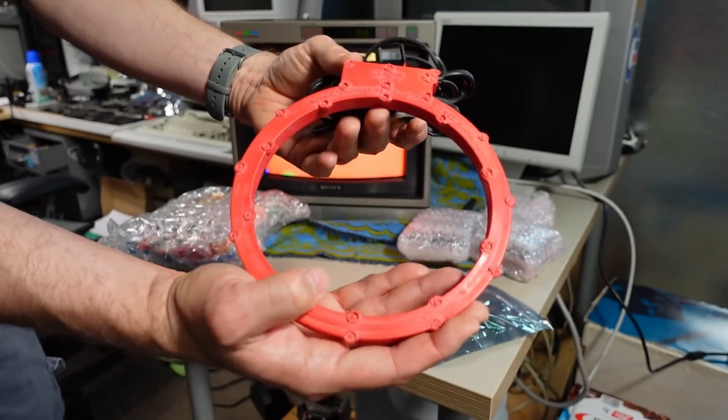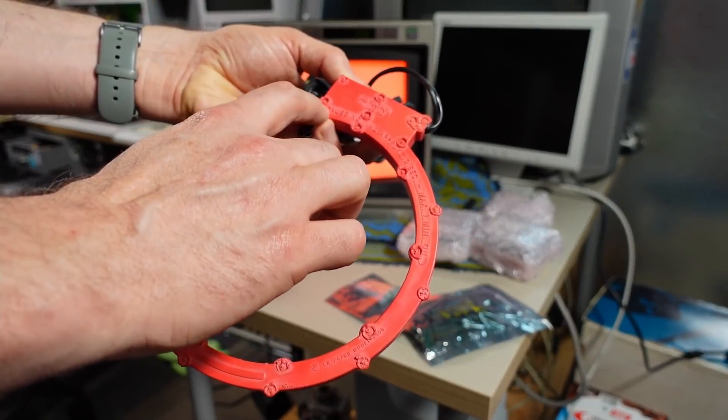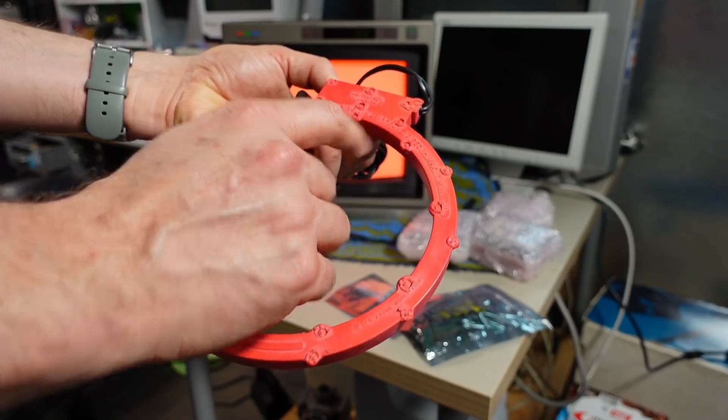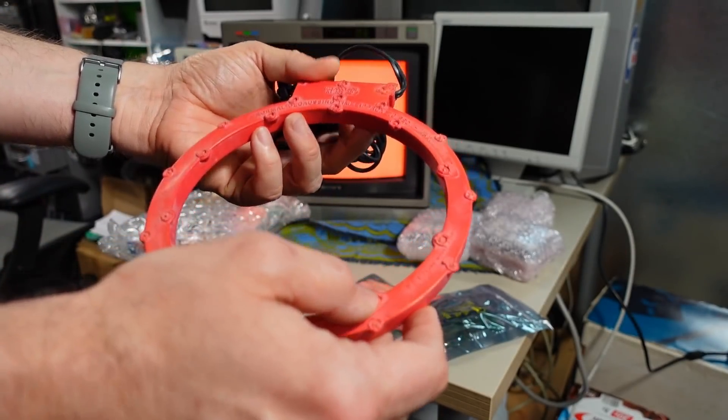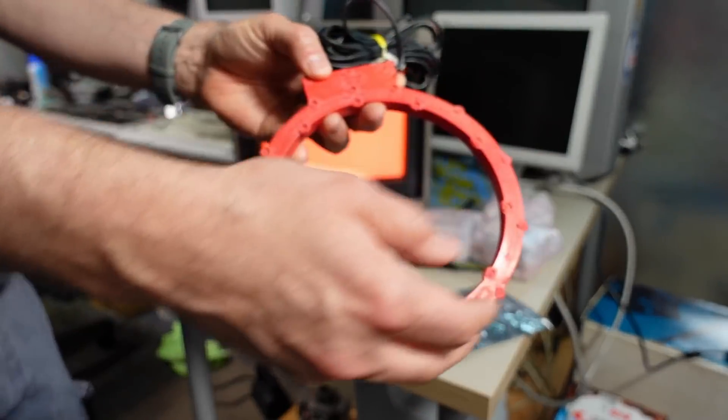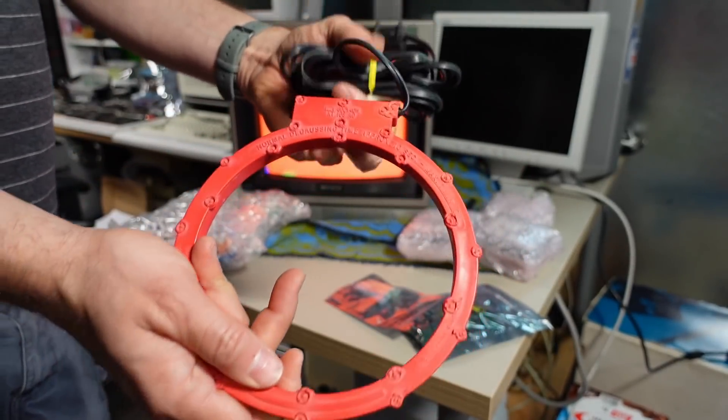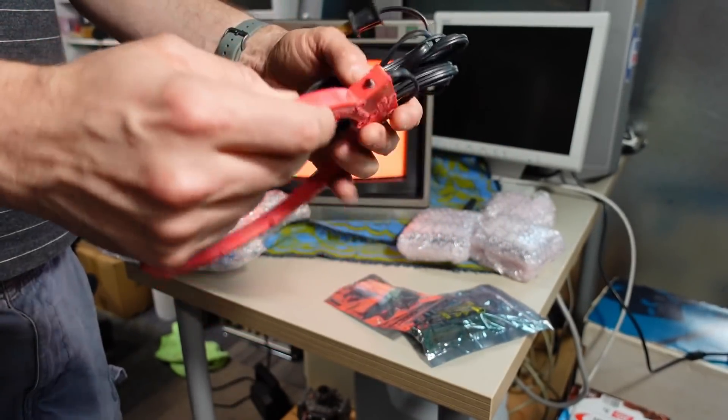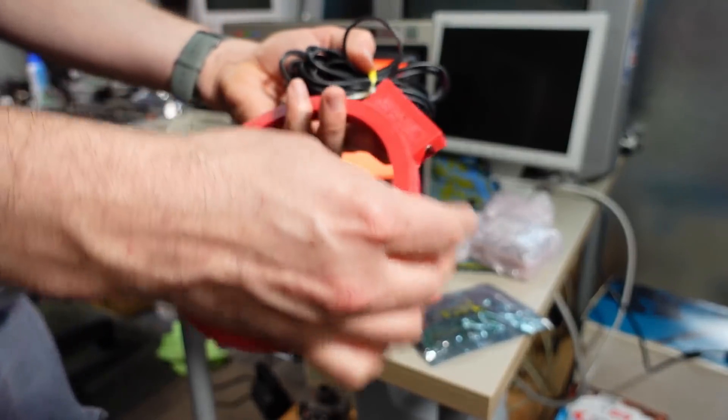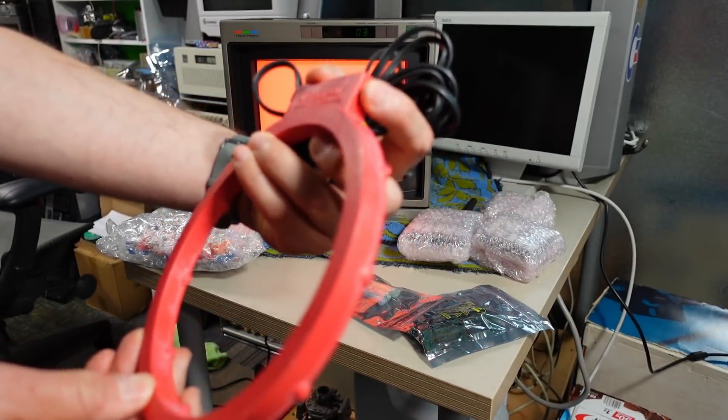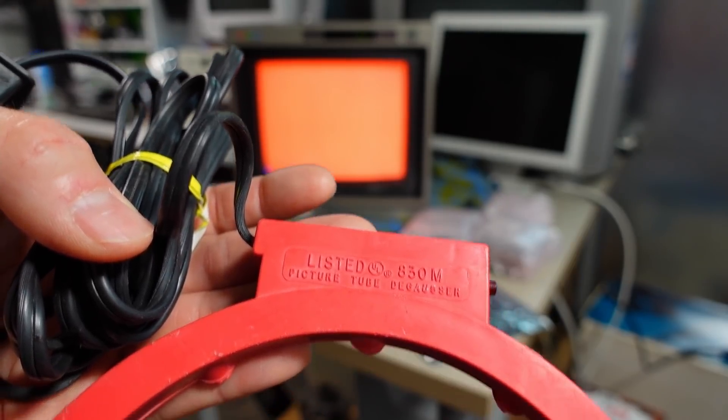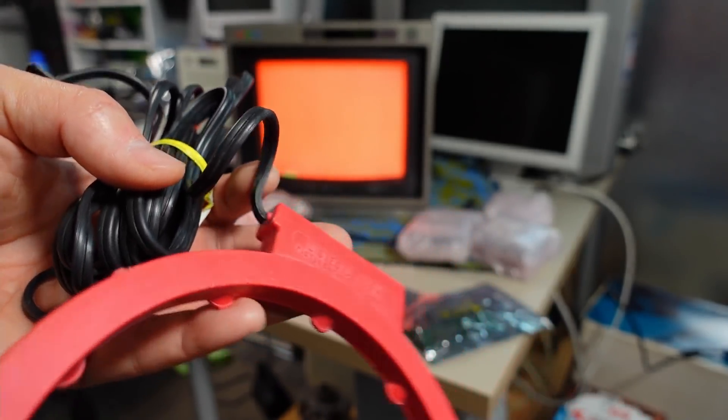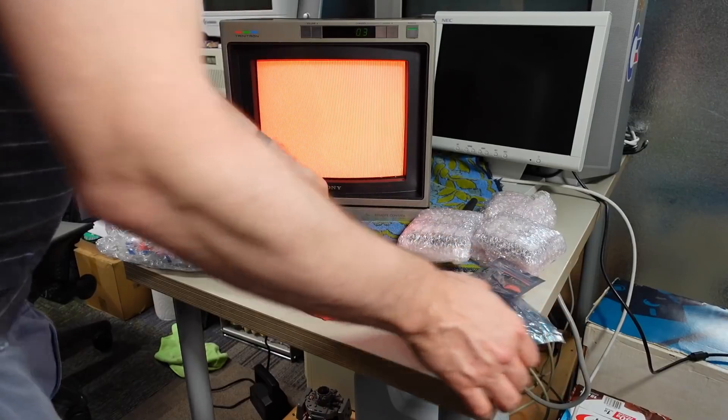AC mains input. It says right here normal degaussing time approximately 10 seconds max one minute on. That's right because this is a coil inside here and it's being energized by mains. It will get hot and there's probably a thermal switch I hope. Oh and there's actually a button right here that you hold down to turn it on. Picture tube degausser it says right there.